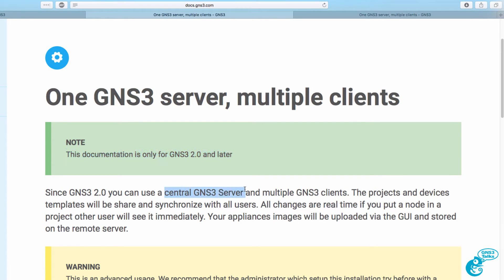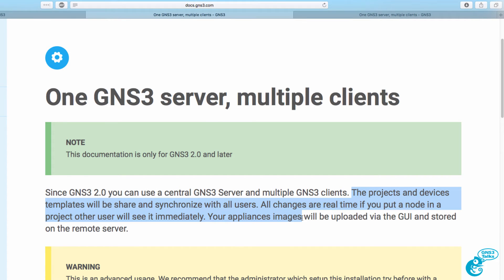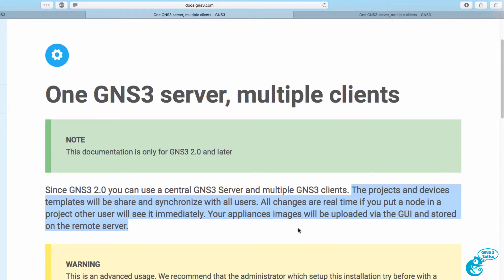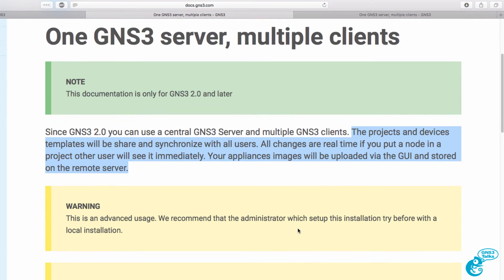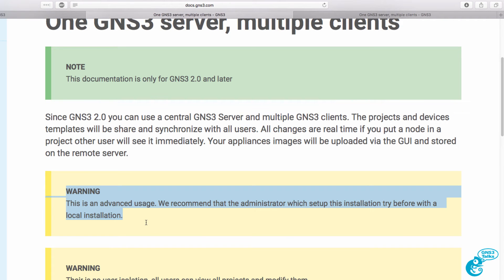This allows you to create a central GNS3 server and have multiple GNS3 clients connected to that server. Everything is synchronized, changes are made in real time, and appliance images will be uploaded via the GUI and are stored on the remote server. Please note this is an advanced use of GNS3. It's recommended that you first get a local install working before you try and do this.